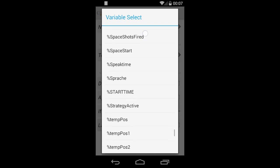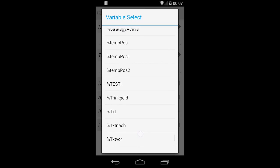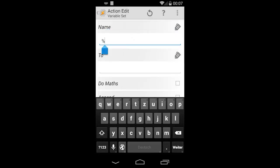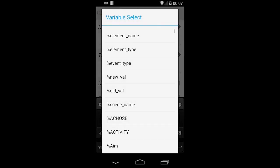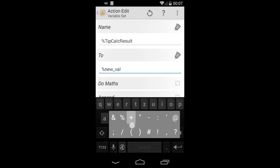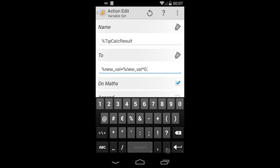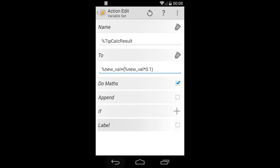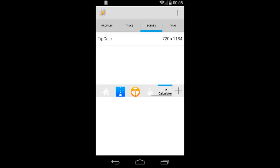It doesn't show up in the variable select field right now, so we have to manually input it because Tasker needs to recalculate what's there and what's not — we didn't actually call any of the scene stuff yet. So we have to do it manually. Choose the value you want: you get the new value whenever you change the value of the text edit field, then add the new value times ten percent so we get the tip we want to have.